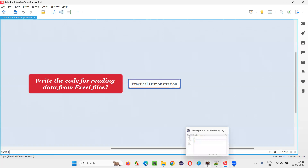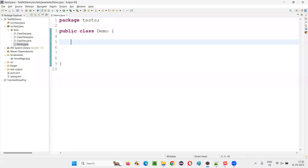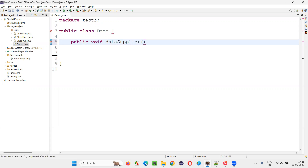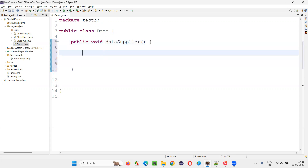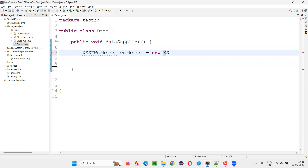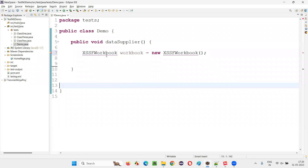I will switch to this Eclipse IDE project. Here we have a class. Inside this class, I will create a method — public void — I will say 'data supplier'. Some name I am giving; you can give any name here. Just create this method. Inside this method, I would like to create an object for XSSFWorkbook: Workbook equals new XSSFWorkbook. Like this, I would like to create an object for the XSSFWorkbook.